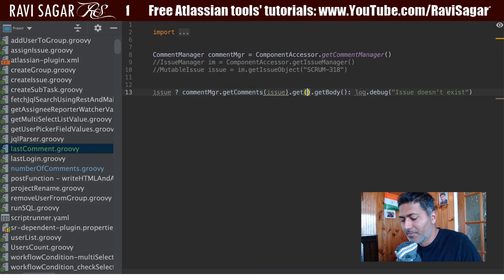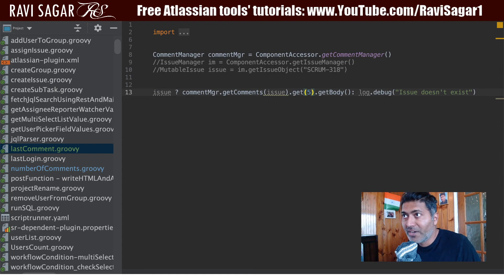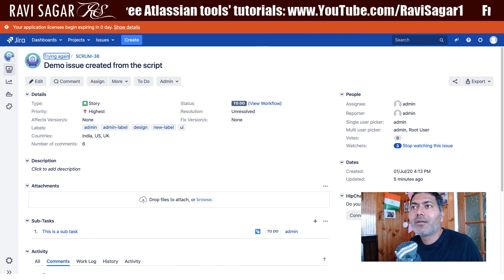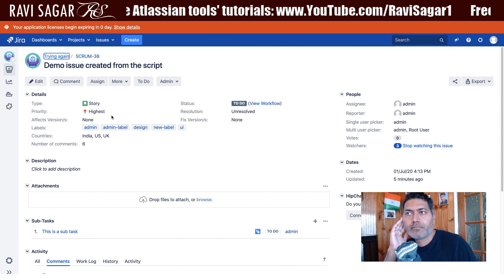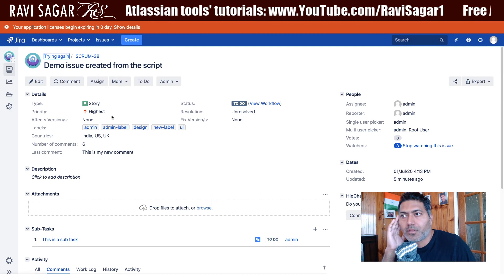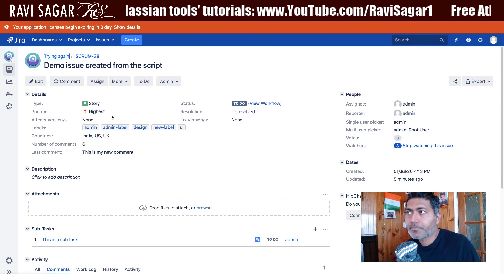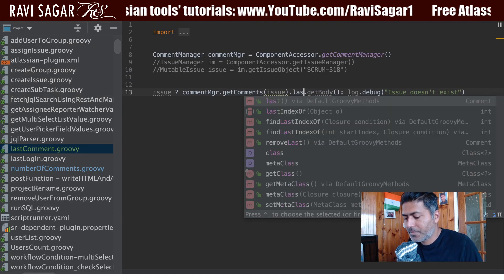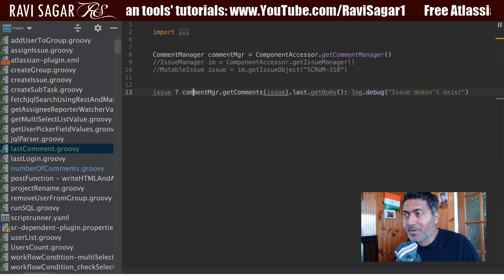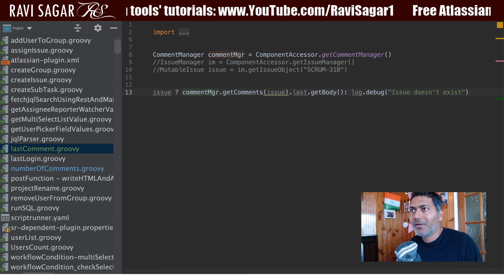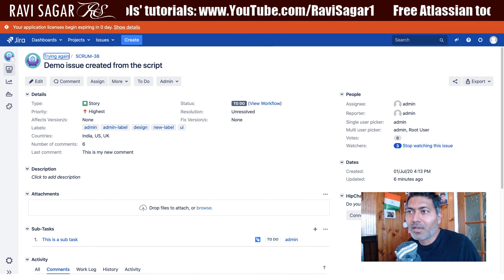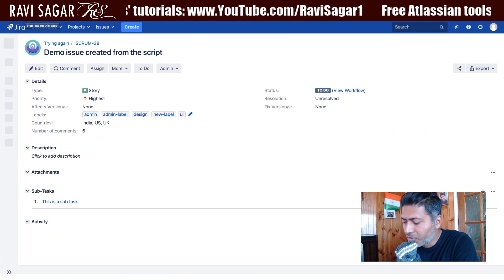Let's try with maybe 5, because we know we have at least 5 comments — and this is now working. I'll switch it back to 'last' so the script is reusable without worrying about the index size.